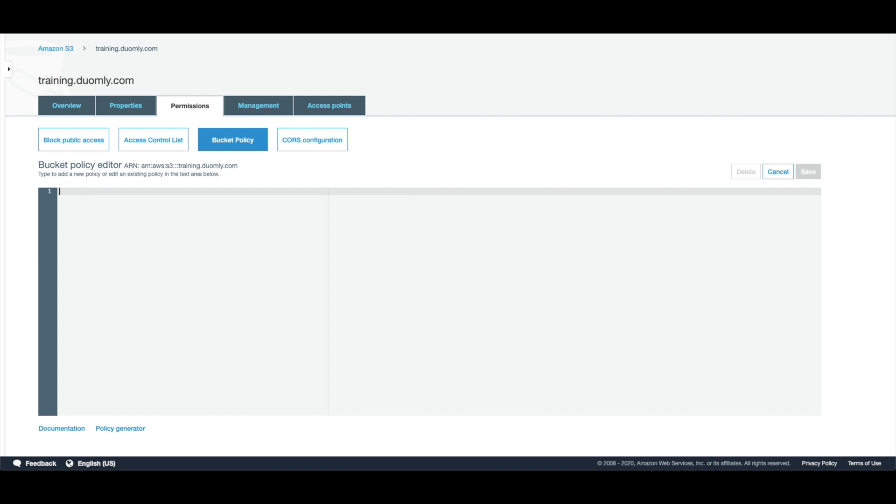Just here you need to remember to have the correct ARN. I already typed it wrong, so I forgot about the dot.